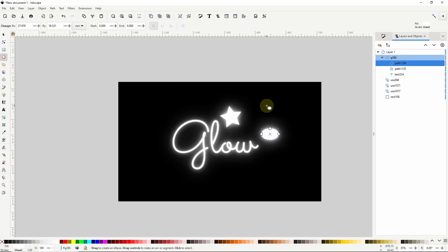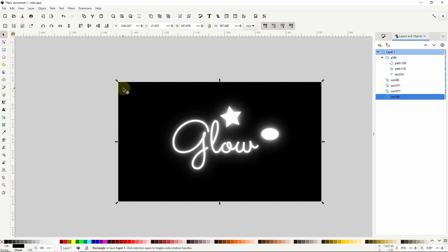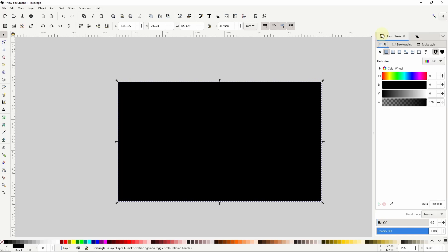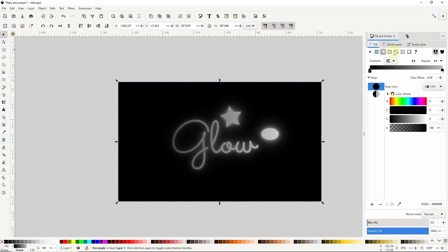And to add some color to all of this I'll first select the background rectangle and duplicate it with ctrl D, then in the fill and stroke dialog I'll give it a linear gradient and change up the colors.